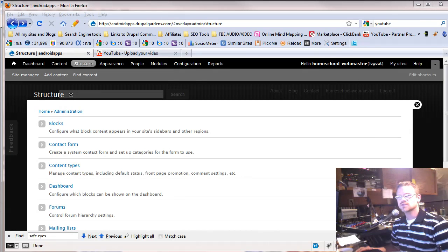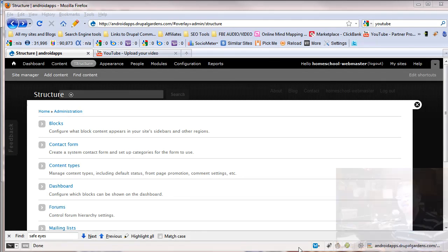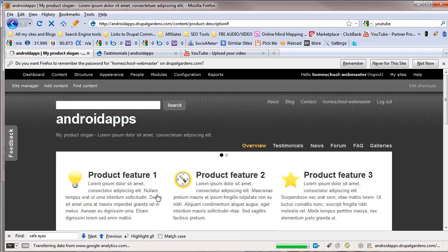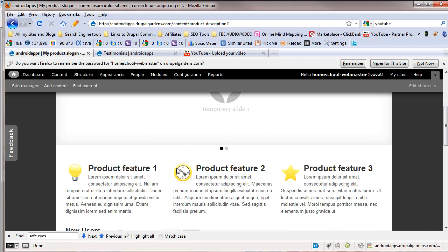Hey guys, this is Chad with homeschoolwebmaster.com. I want to go back and show you on the front page. These are blocks. These three things right here are blocks.